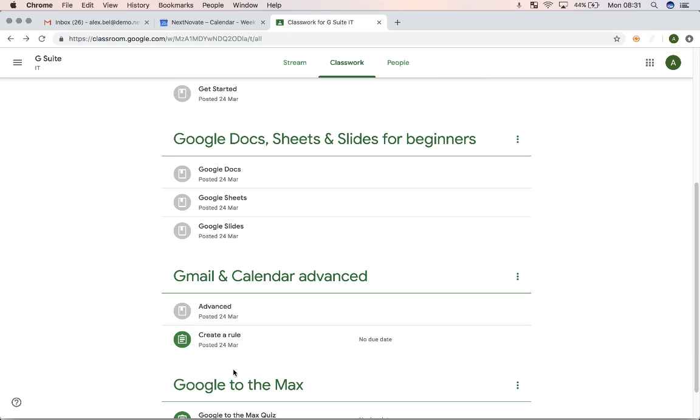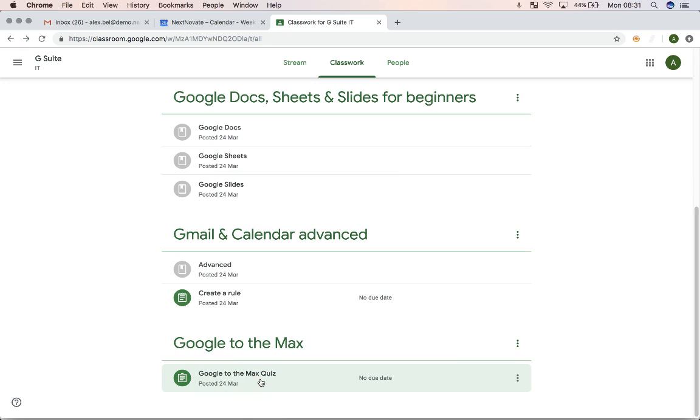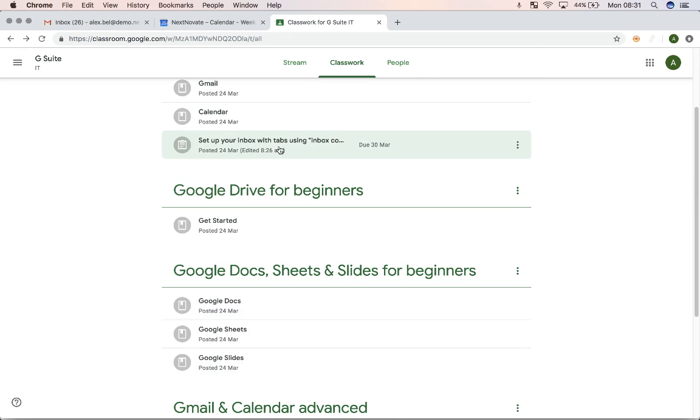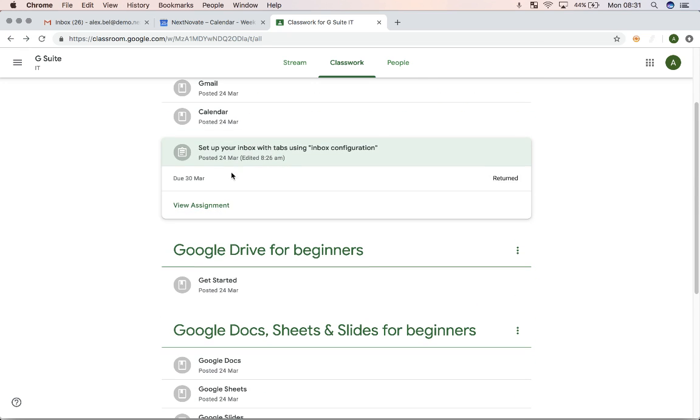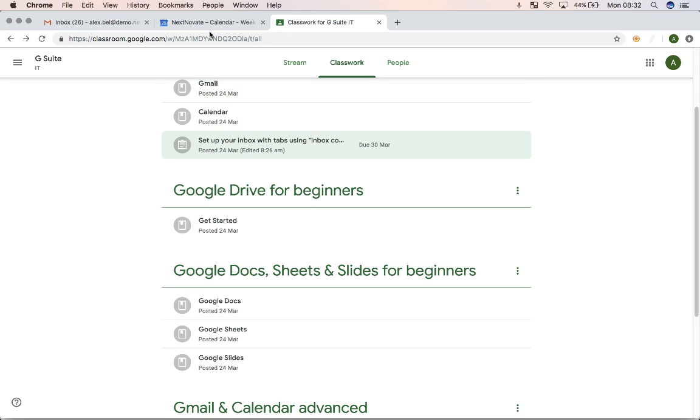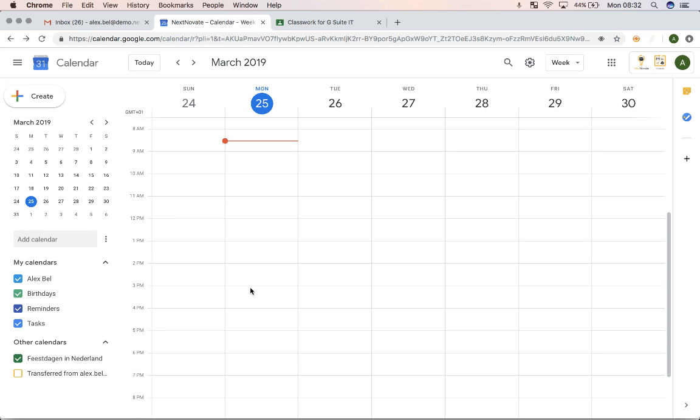For example, we see that over here, there's an assignment to create a rule. There's an assignment for a quiz. And over here, there's an assignment that I've already filled in in the previous run of this video, but with a due date. So when there's a due date, you can see those in your calendar.